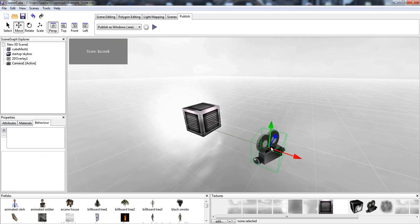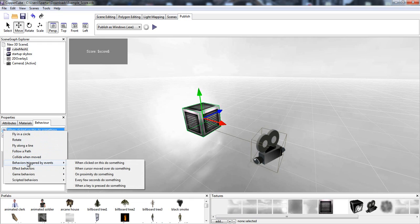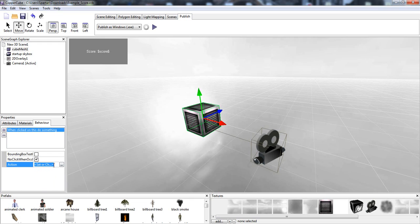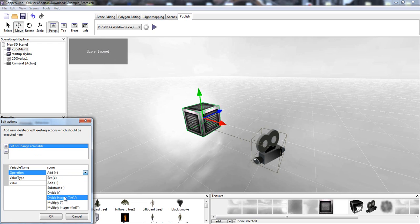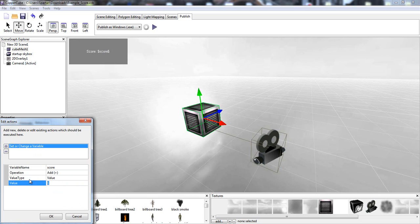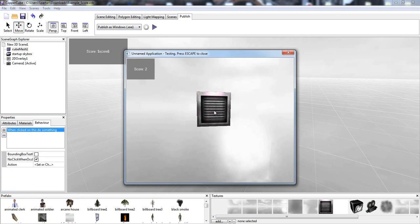What it's basically saying is when we select the cue, it says when clicked on something. We're going to have no click when occluded. Action — when clicked on something, it's going to be behaviors and triggers. When clicked on this, do something: set change or variable. The variable name is score — this is the HUD overlay, it's called score. Operation — we have add, subtract, divide, divide integer, multiply, multiply integer. We have it set to add, value one. You can also have a variable. Select okay, hit play. Now when we hit the cue, our score is increasing.